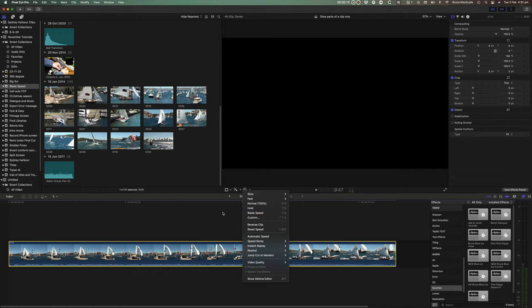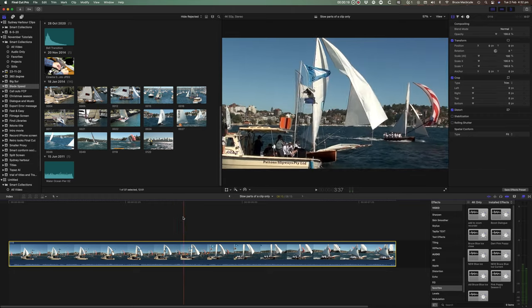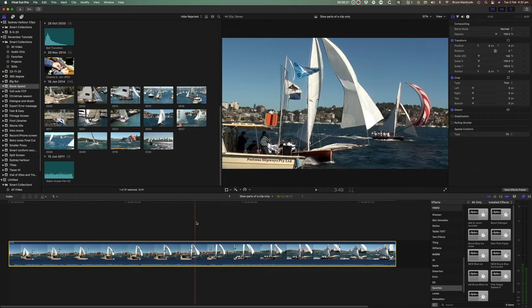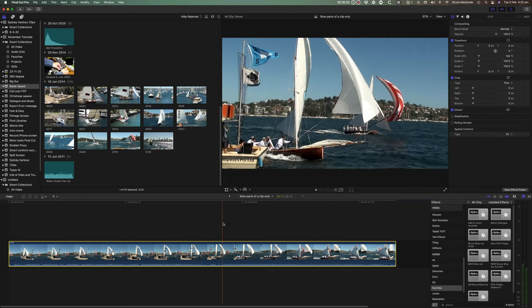This hidden feature will allow you to put slow-mo or speed up sections in the middle of a clip.